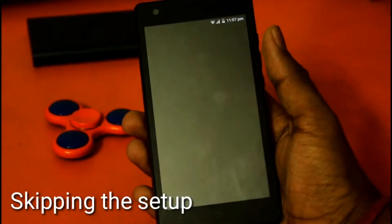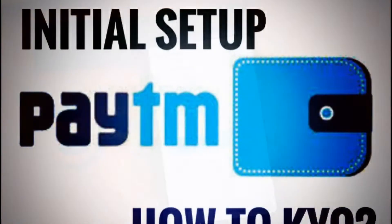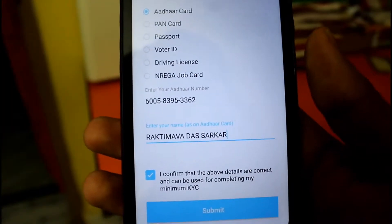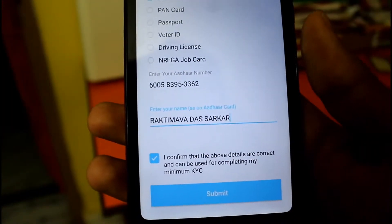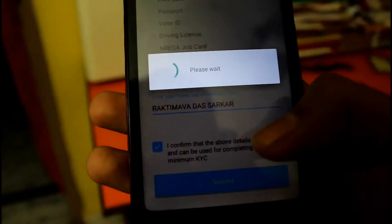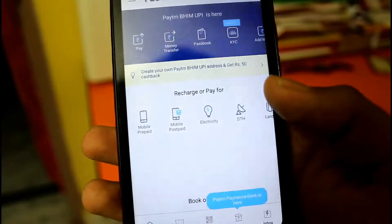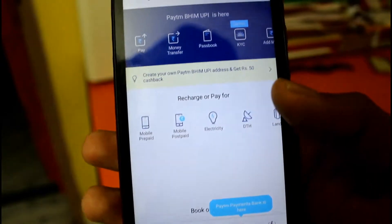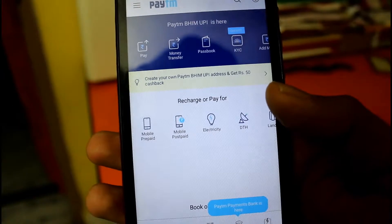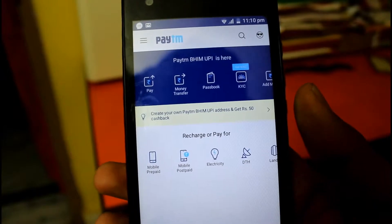I have installed the app and let me just skip the setup. For identification, I have given my Aadhaar card number and my name. So here it is — this is the home page of the Paytm wallet.